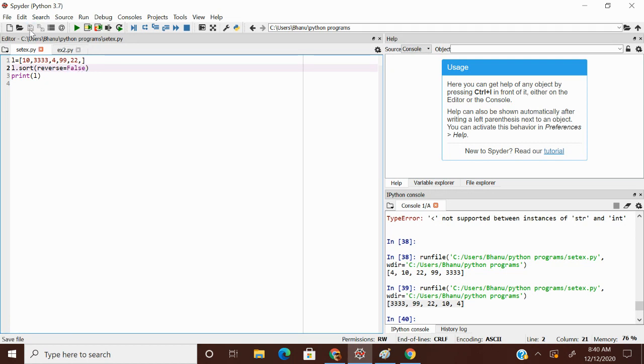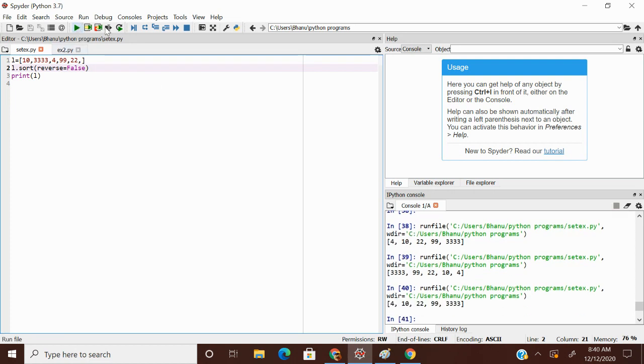Now my output will be 4, 10, 22, 99, 3333. Okay. This is my output. Reverse is equal to true means it will do reverse.